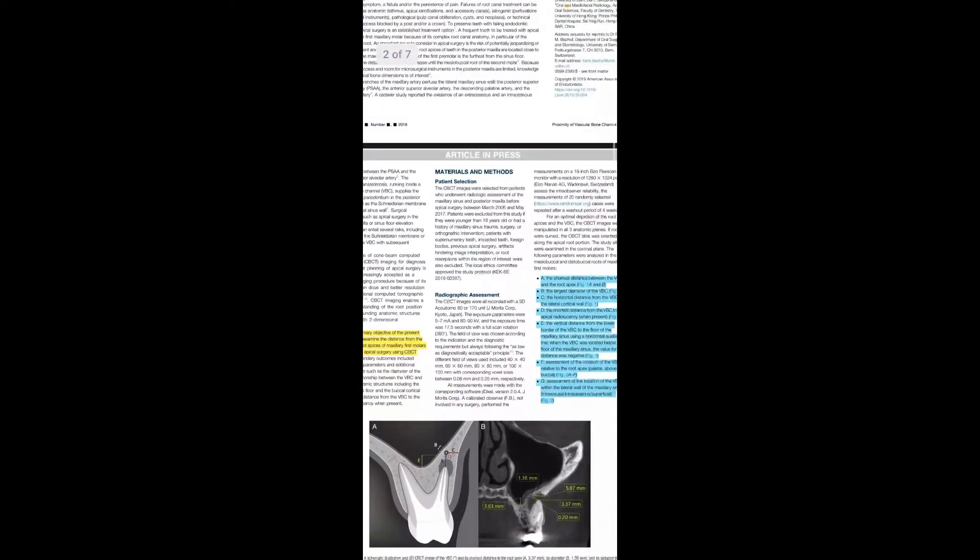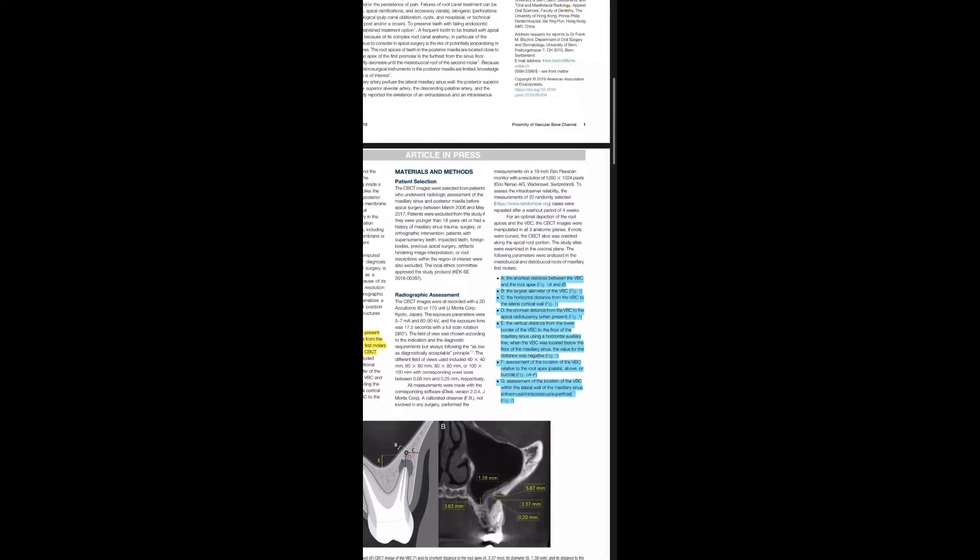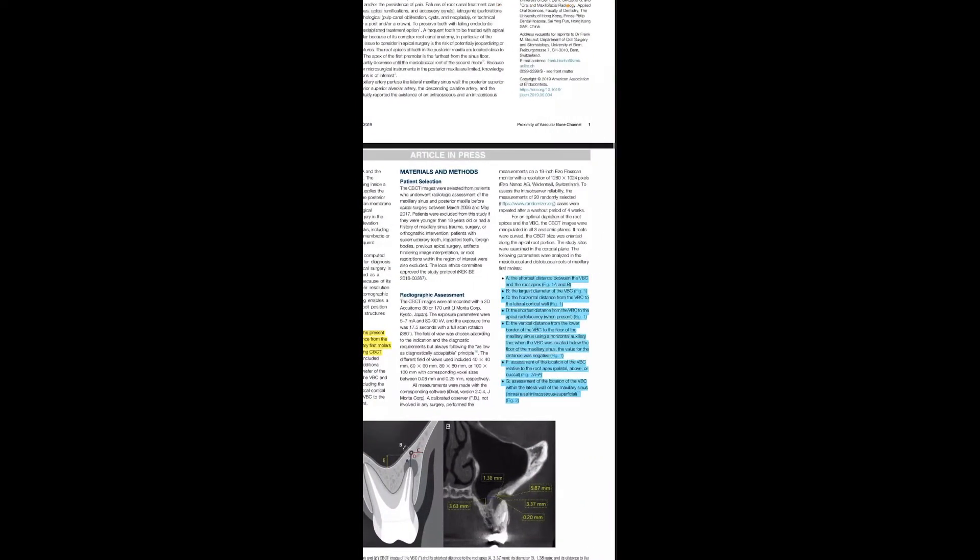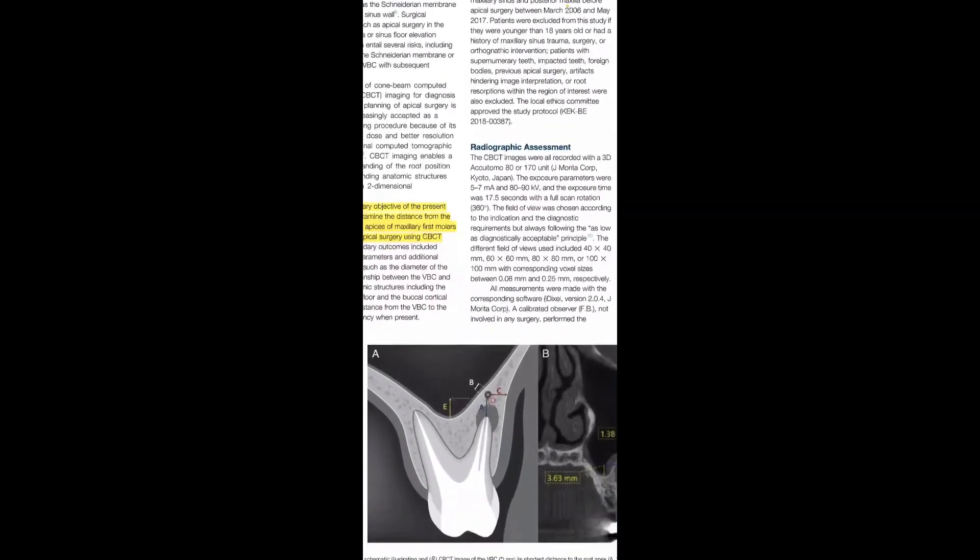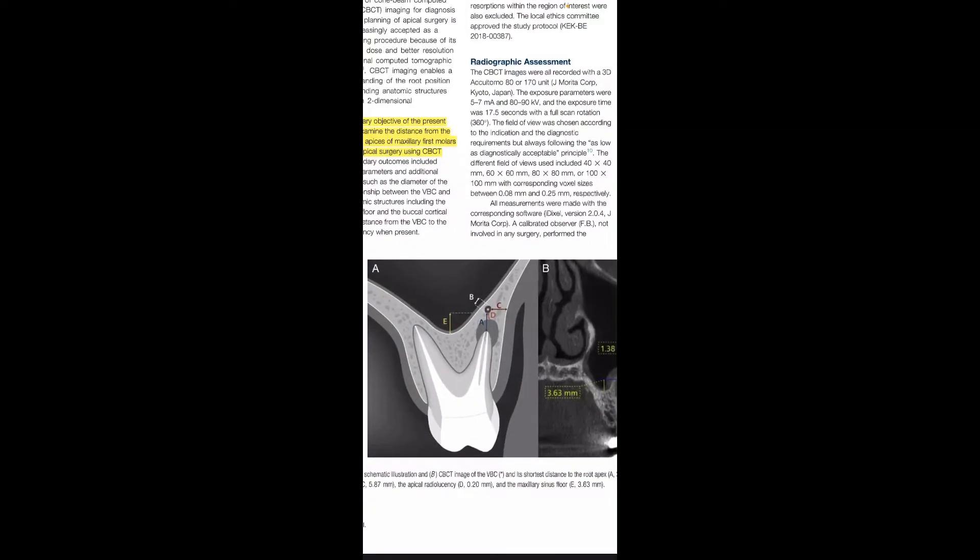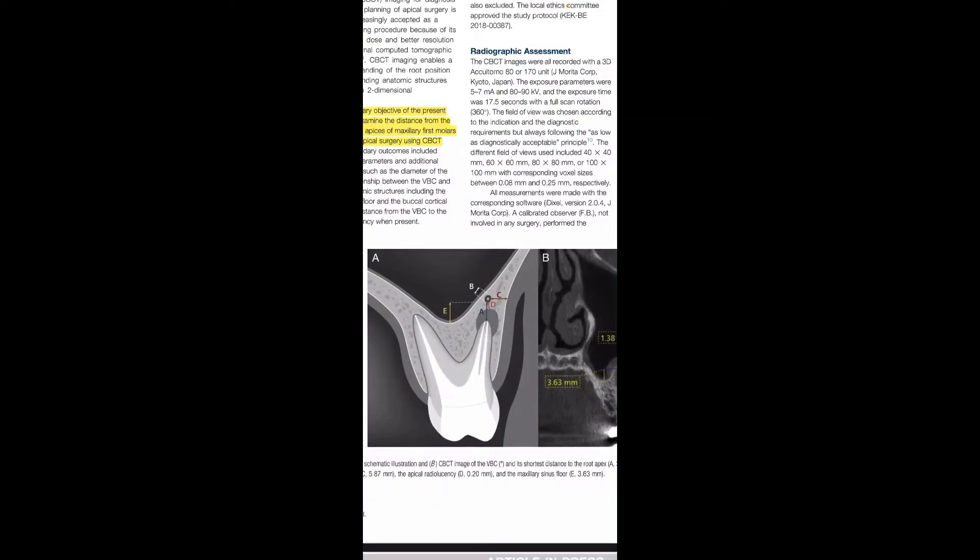The second objective is to see the prevalence. And from this graph, we can see that they illustrate that A is the shortest distance between VBC and root apices, and B is the largest diameter of VBC.